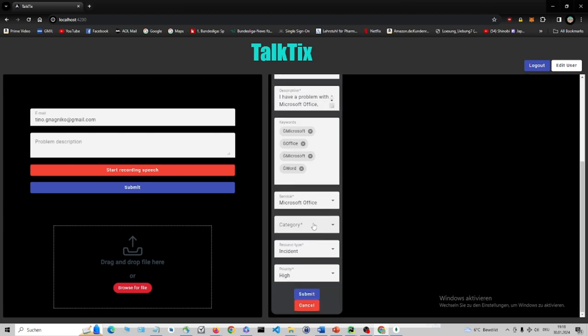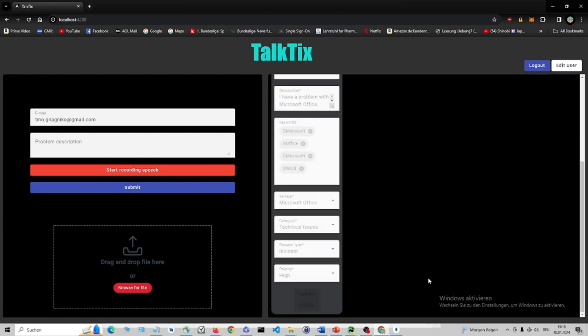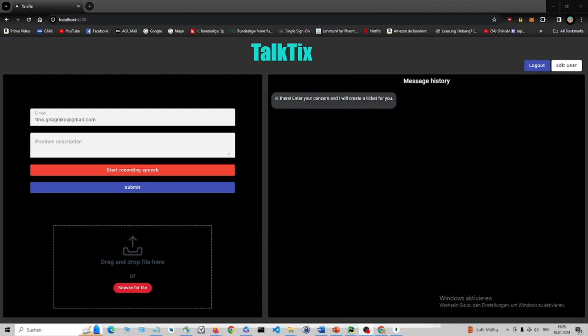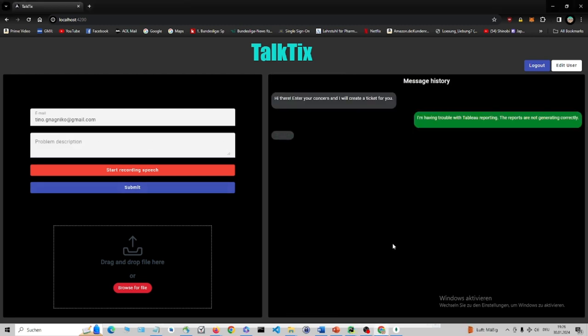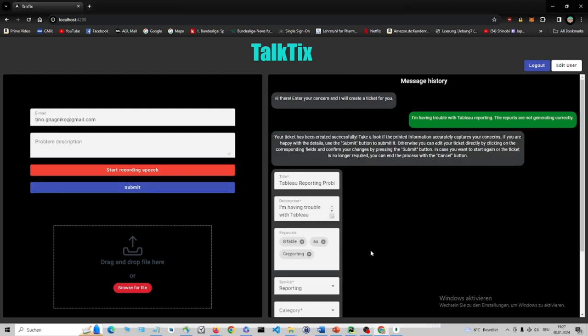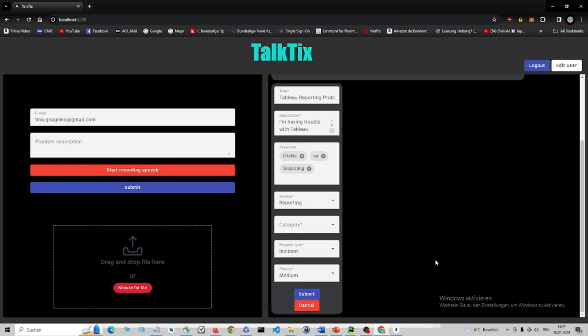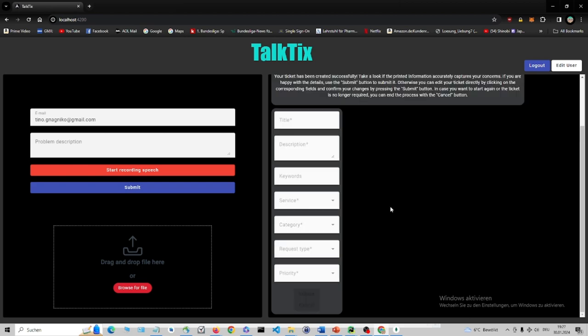If everything is to the user's satisfaction, they can then confirm the ticket. If the user wants to delete a submitted ticket, they can click the Cancel button on the bottom of the ticket form.